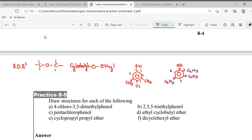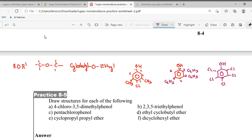Now we have pentachloro phenol. So again we need to make the phenol ring, and then add chlorine at all five available positions — pentachloro means chlorines in all the places.